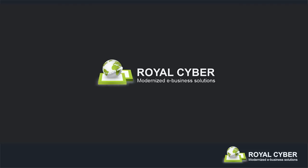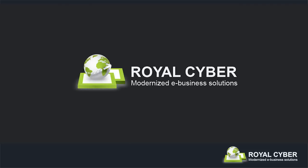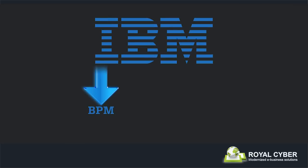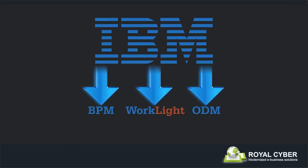At Royal Cyber, we believe in staying ahead of the times. With this vision in mind, Royal Cyber has integrated IBM BPM, IBM ODM, and IBM Worklight in its latest proof of concept developed for the state-run eligibility program.